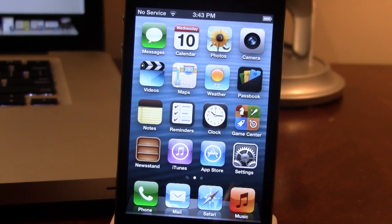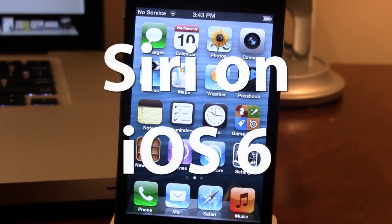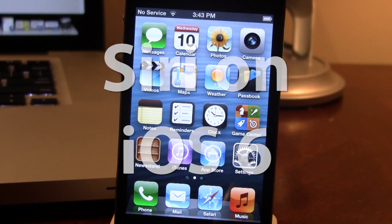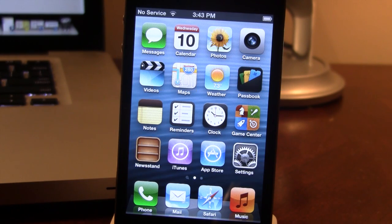Hey guys, Mitch here. Today I'll be showing you how to install Siri on your jailbroken iOS 6 device. This process will work for all A4 devices including the iPhone 4, 3GS, and the iPod Touch 4th generation.